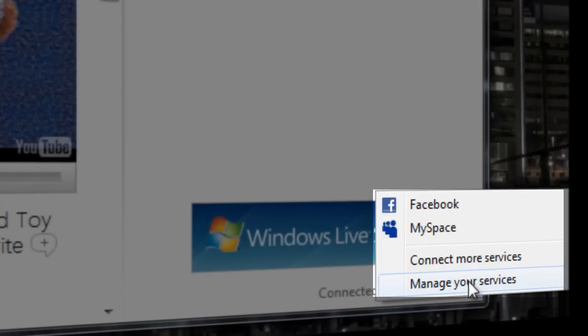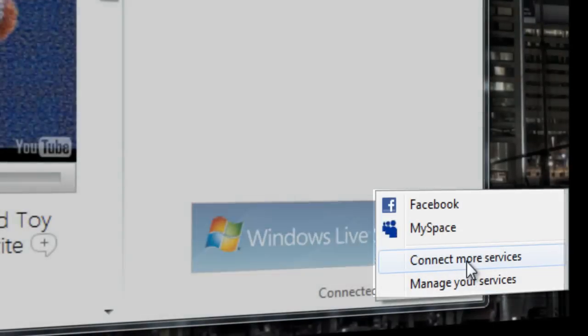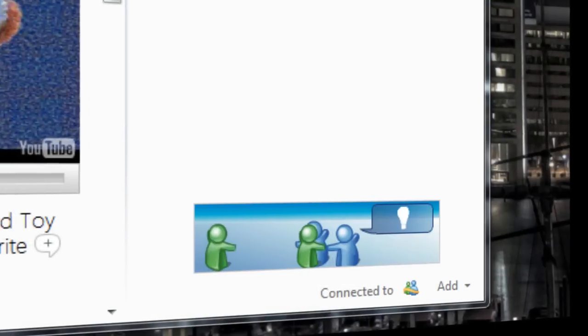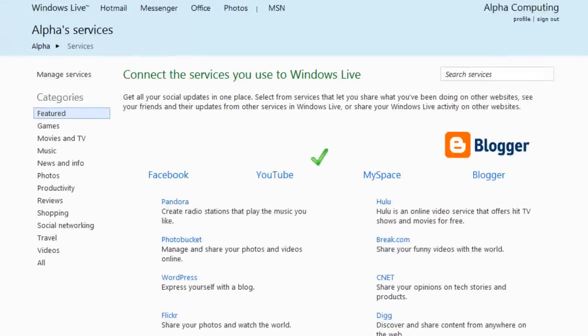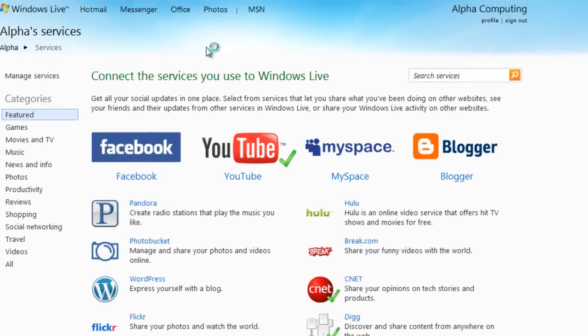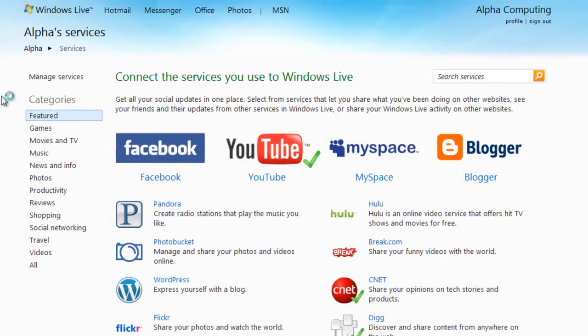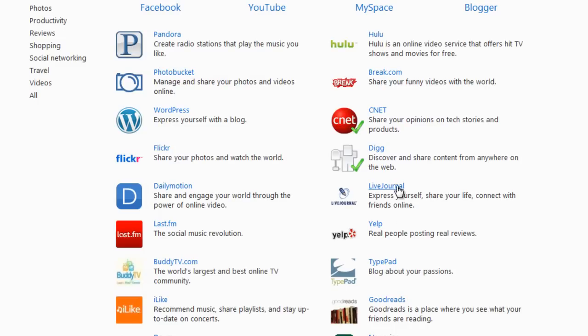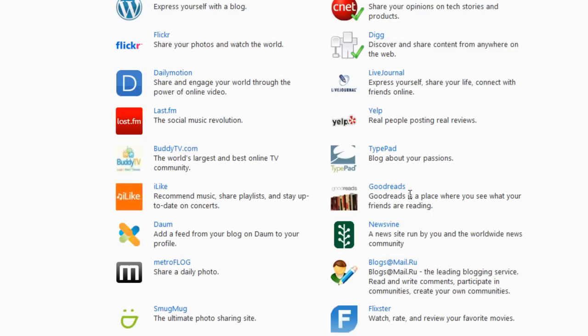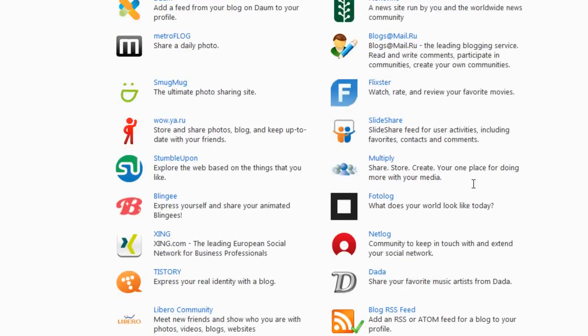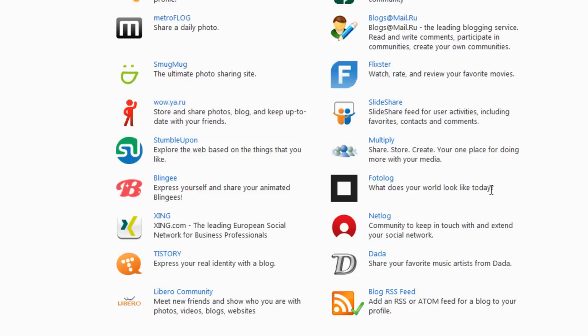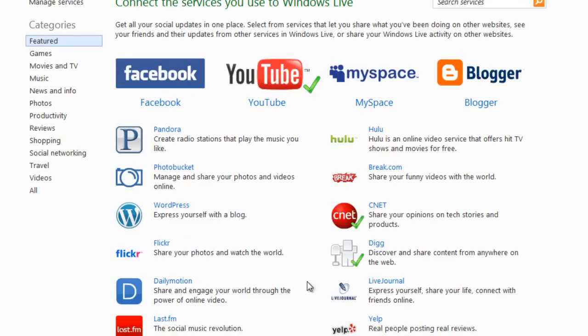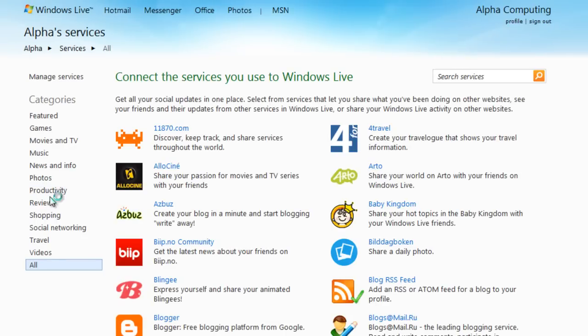You can add quite a few networks. I'm going to click connect more services. These are just the featured ones. We get Facebook, YouTube, MySpace, blogger, all big ones. No Twitter yet, I'm not sure why not. WordPress, CNET, Dig, Live Journal, Daily Booth, iLight, SmugMug. You can even import your own RSS. We'll go to all. So this is everything you get.